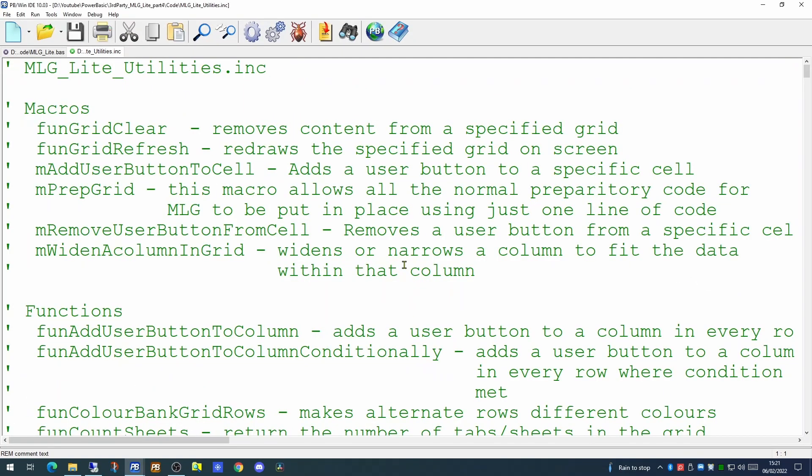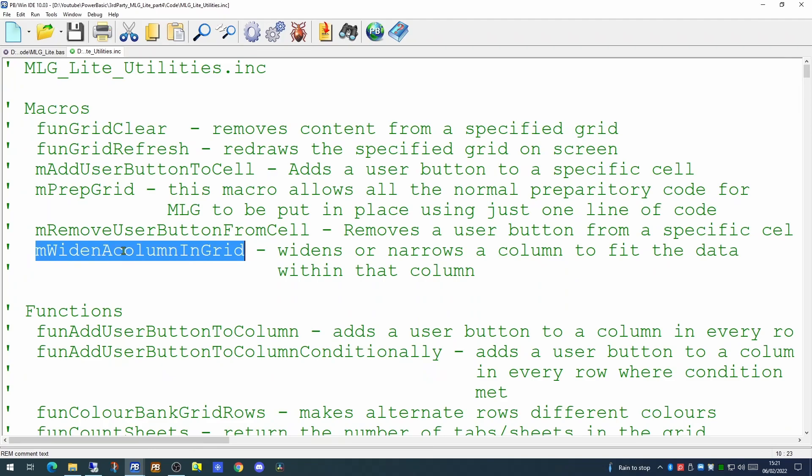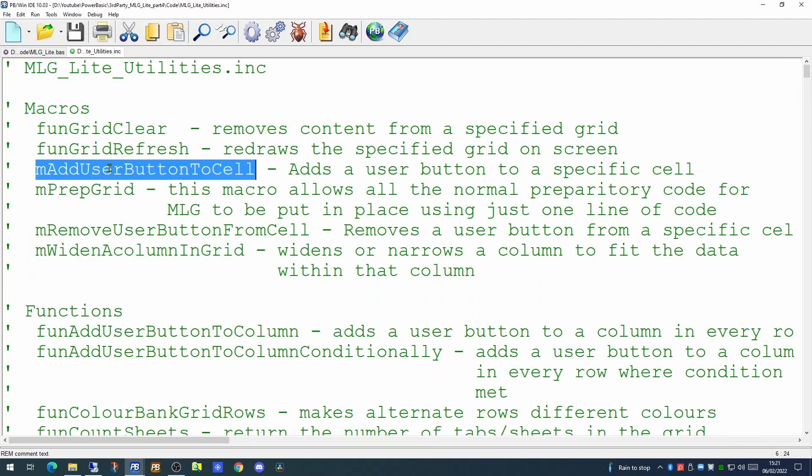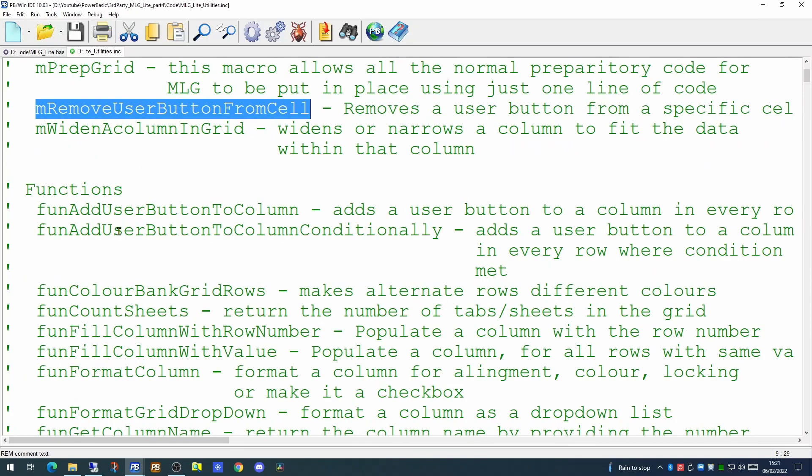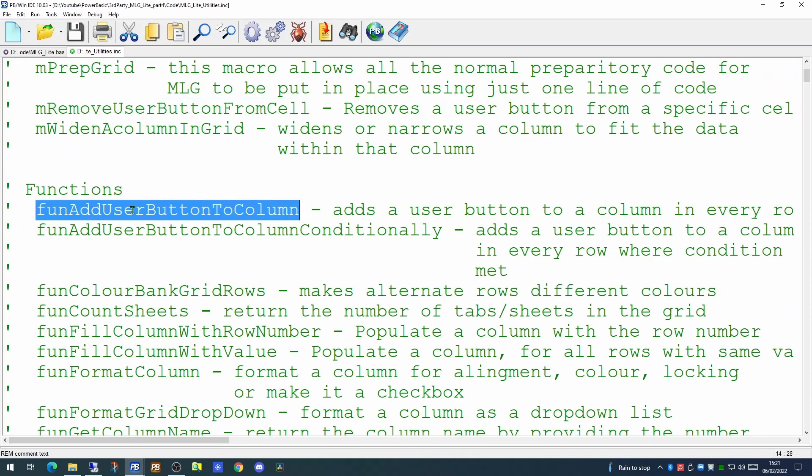As you will see from our My Little Grid light utilities library, we have added a few extra functions. We've added the macro to widen a column in the grid. We've added another macro to add a user button to a cell, and an additional macro to remove a user button from a cell. We have two functions which add user buttons to a column, one that does it unconditionally, and one that does it conditionally.